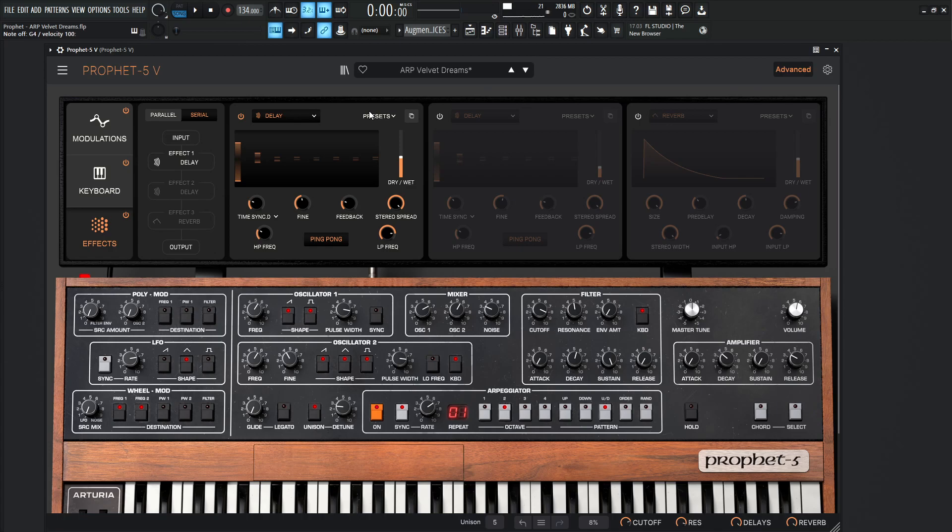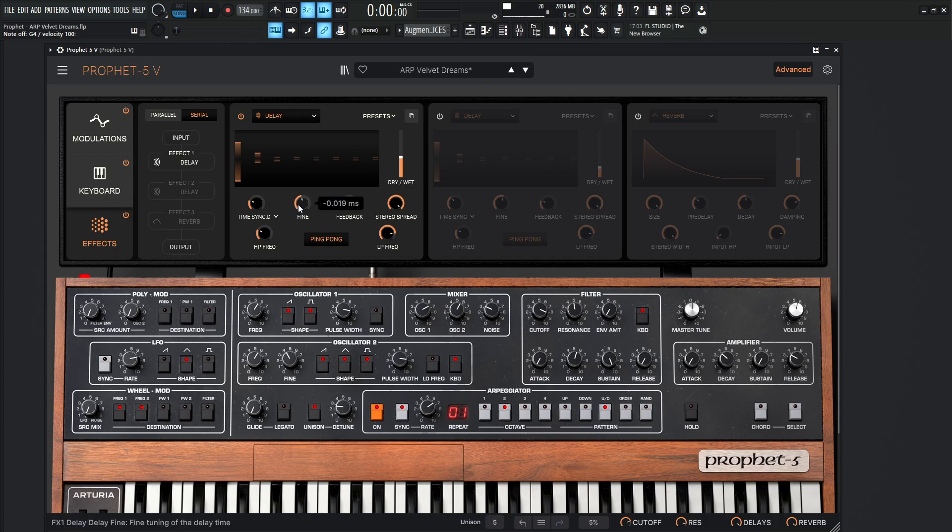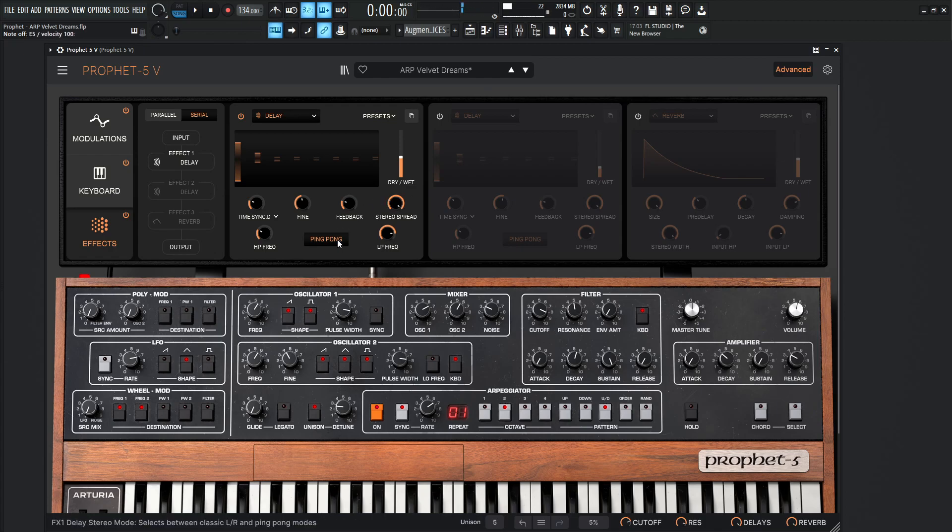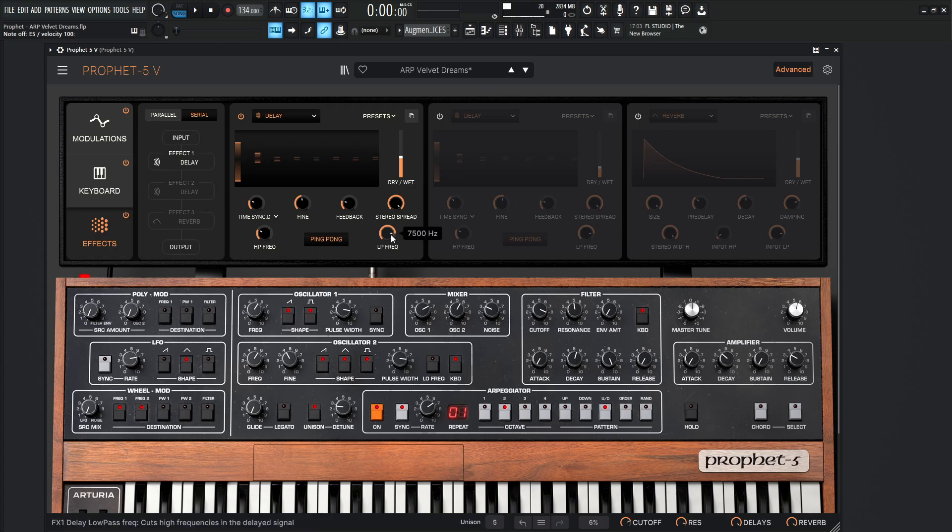So the first thing that we're going to do is we're going to hit it with a delay. And right off the bat here, that's where it kind of starts really becoming a little bit bigger. Now right here, we're going to be going on sync dotted, and the time's going to be one over eight, the fine negative 0.019 milliseconds, feedback 0.240, stereo spread all the way to 100%. And that's because we really do want to get that stereo spread, that left and right going on. We're going to be selected on ping pong, which obviously makes sense for something like this. The high pass frequency 125 Hertz, low pass is going to be 7,500 Hertz, so 7.5K.